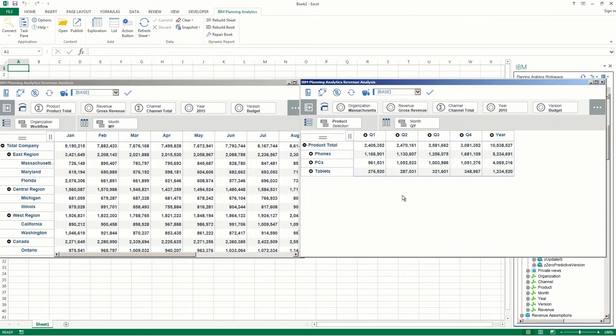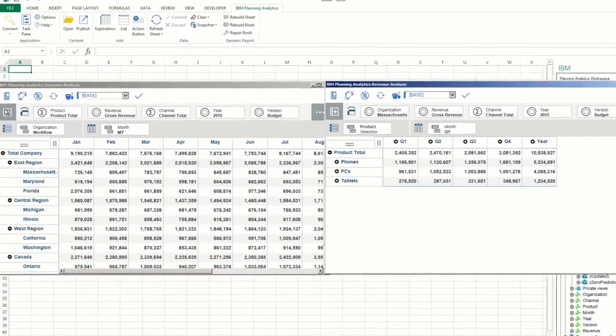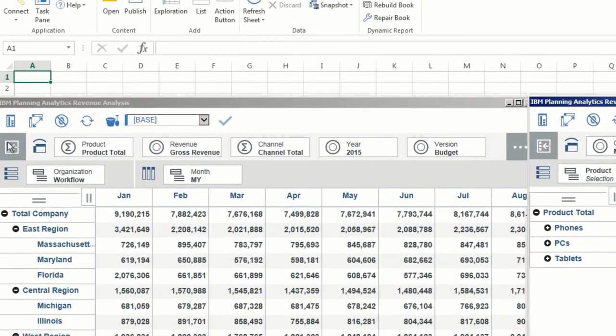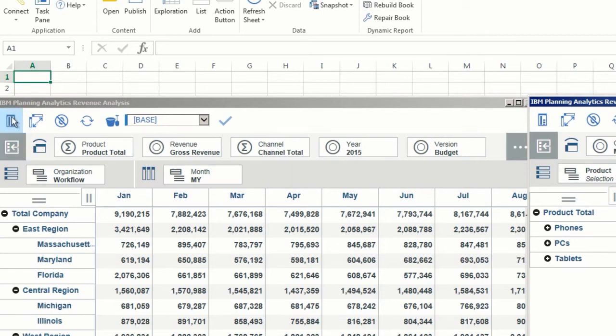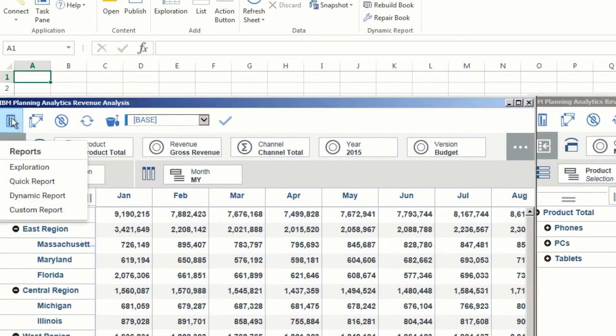When you're happy with your changes, you can click the Reports icon in the top left corner and see these changes to your views in any of these reports.